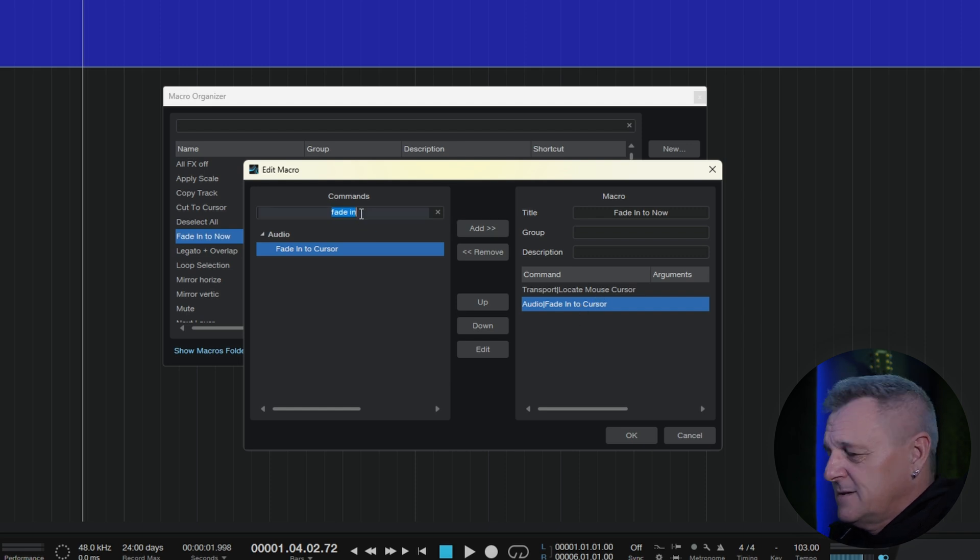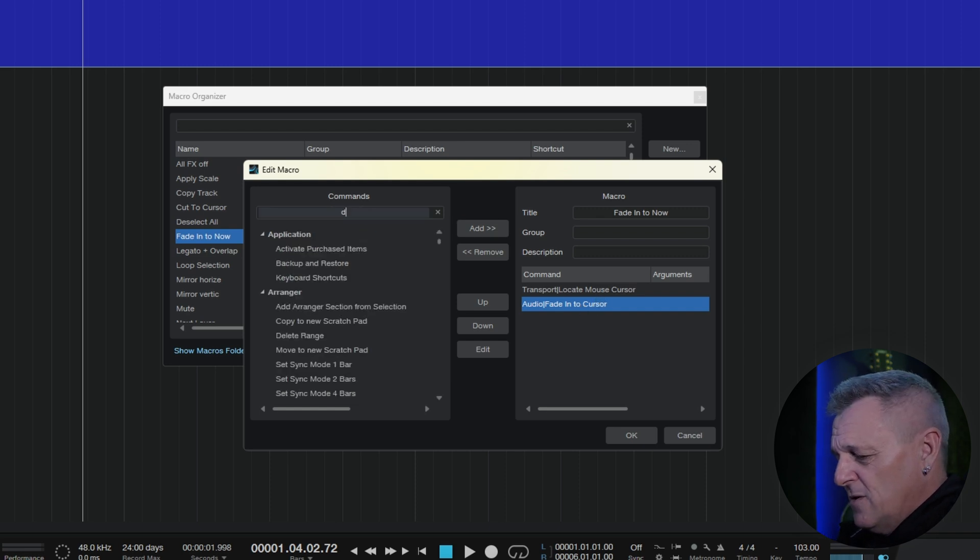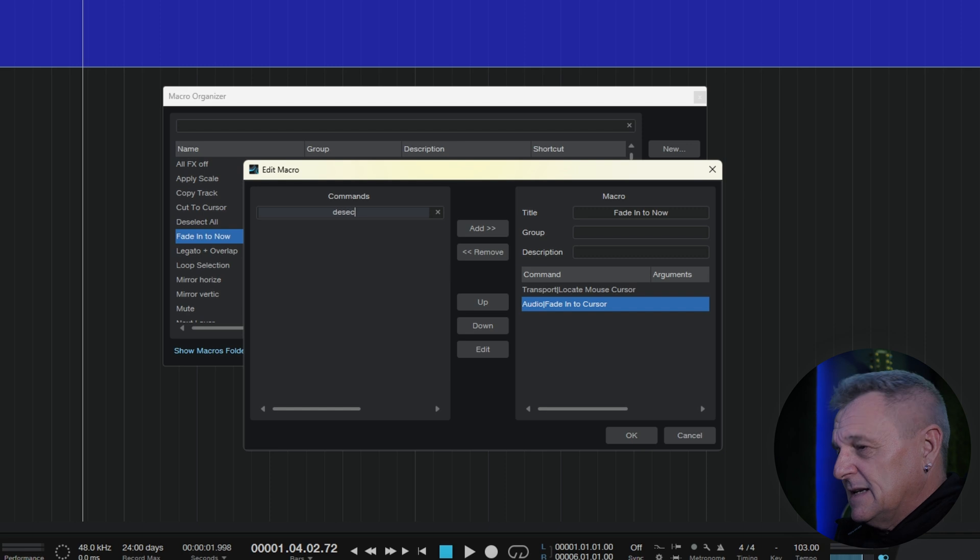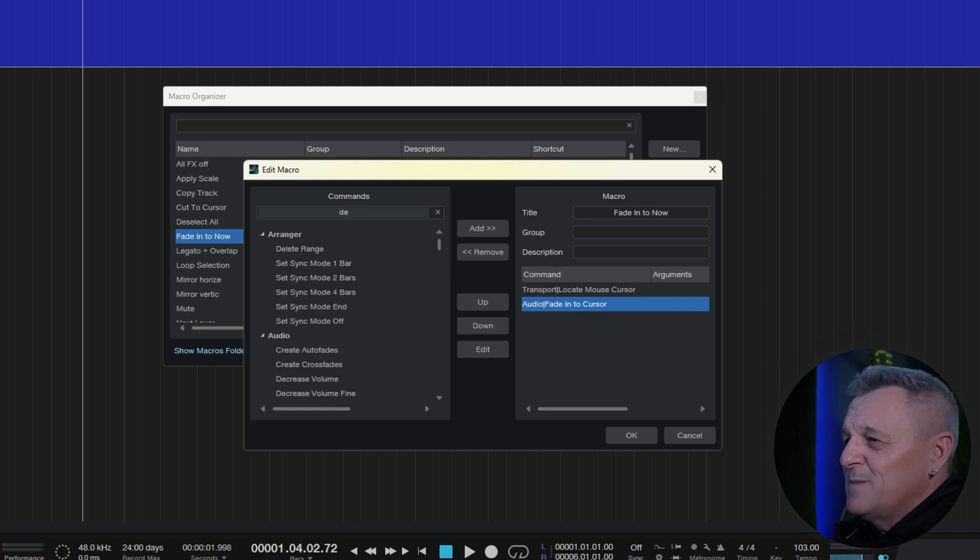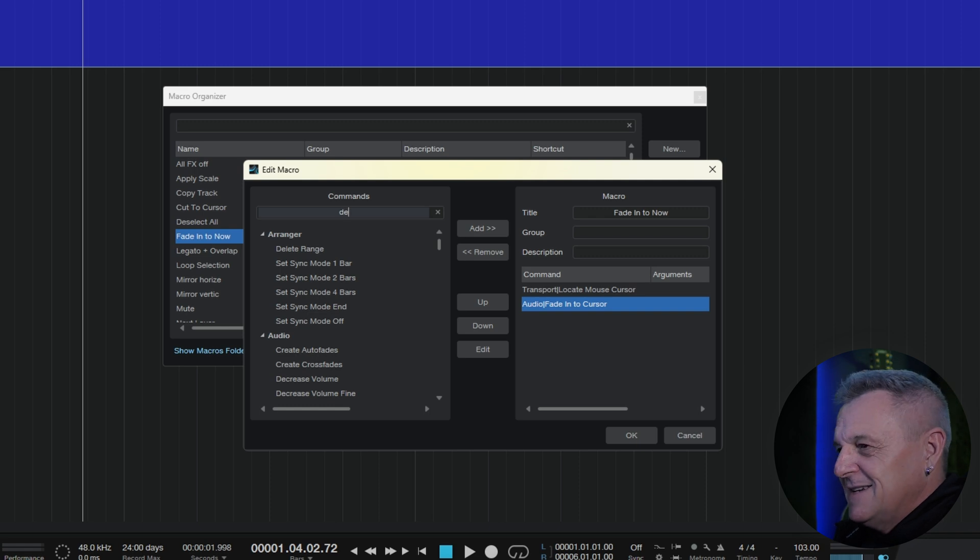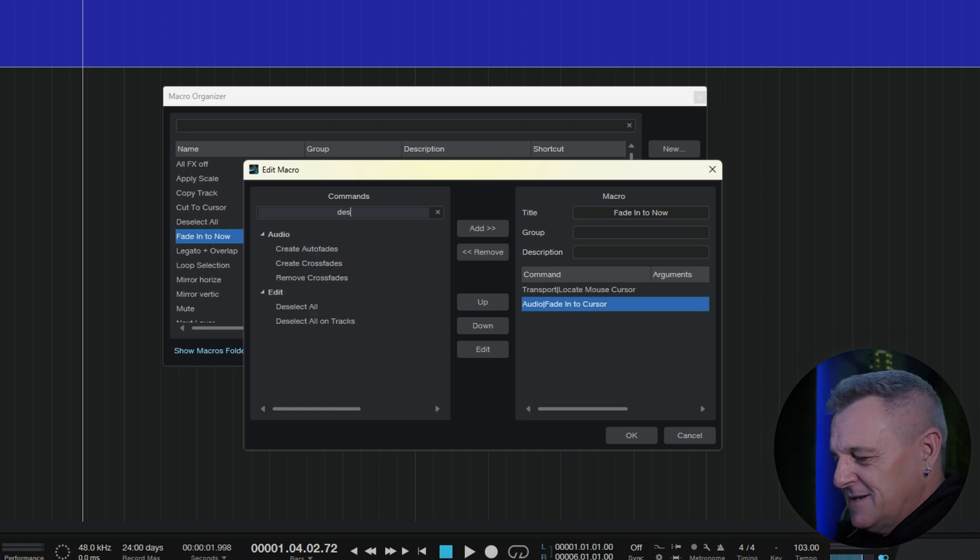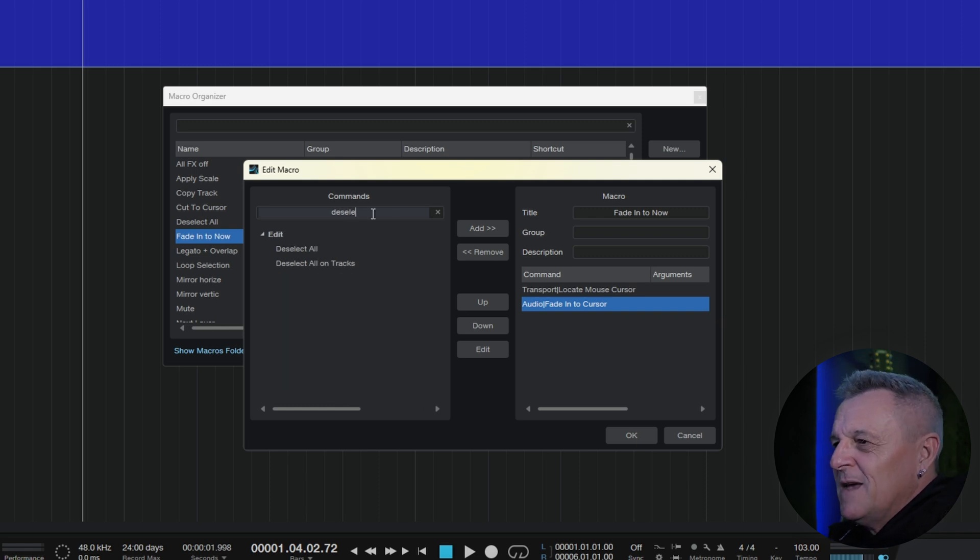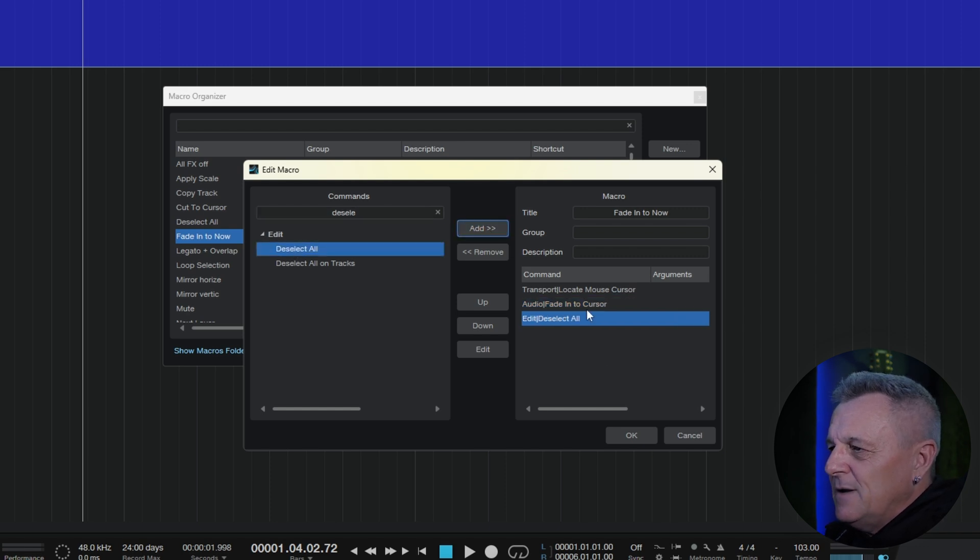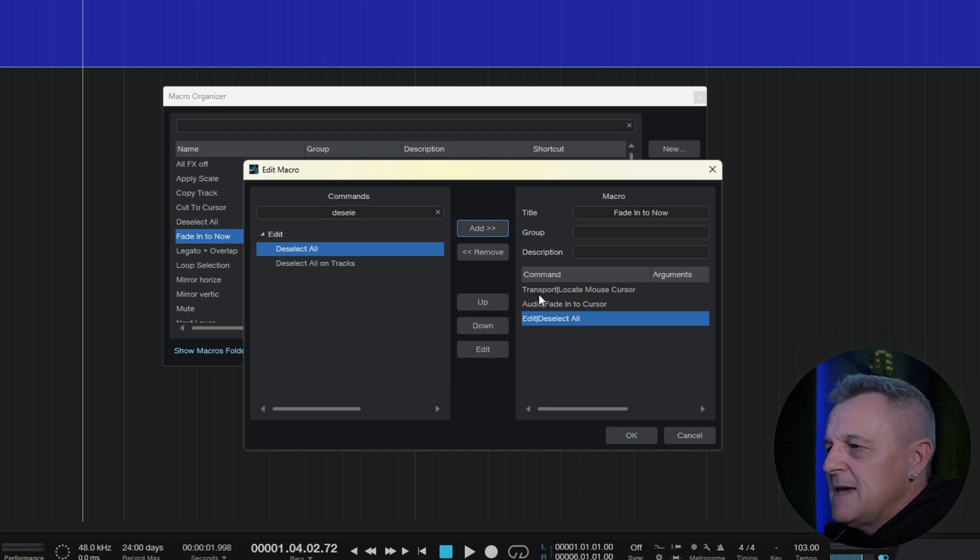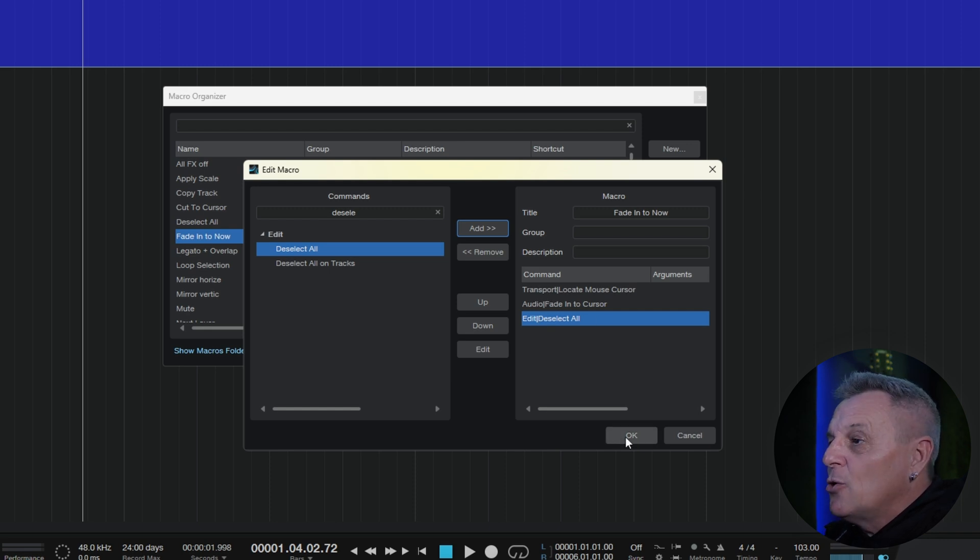So, I'm going to go for deselect here. Well, maybe that's not what I'm looking for. Or maybe I've spelled it wrong. Deselect all. There it is. So, click on that. Add that. And I've got my three commands there in my macro. I think it's ready to go. I'll click on okay.